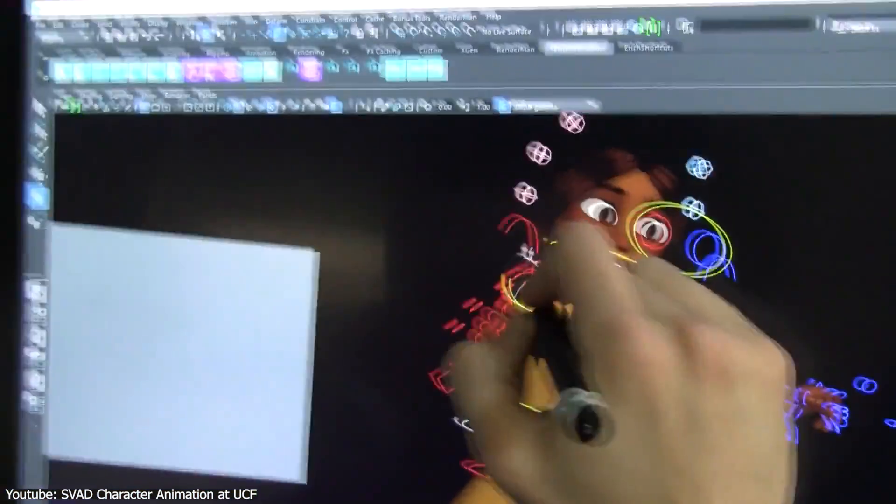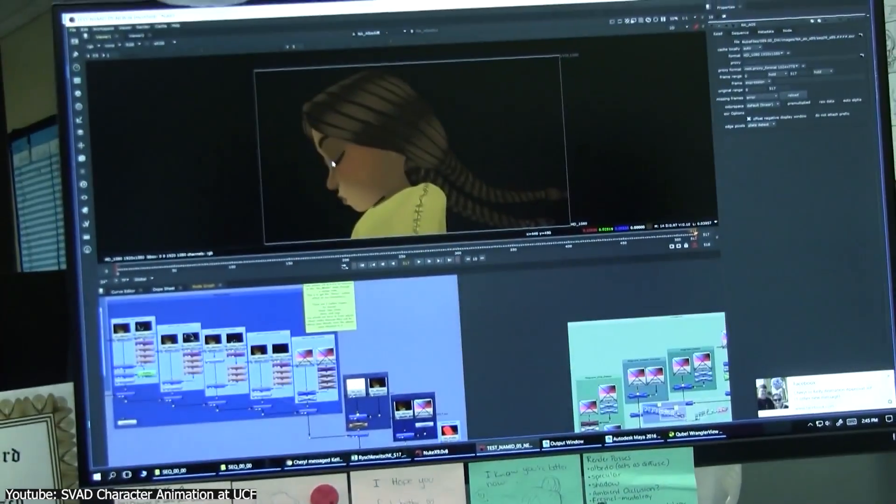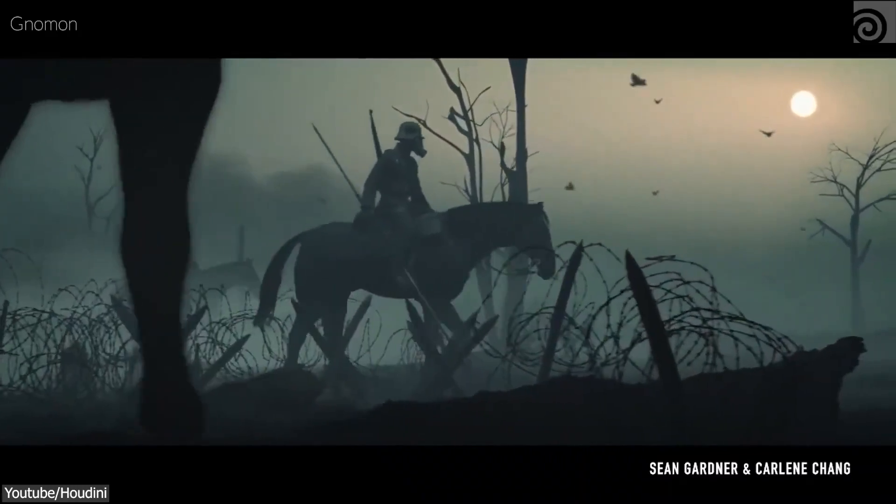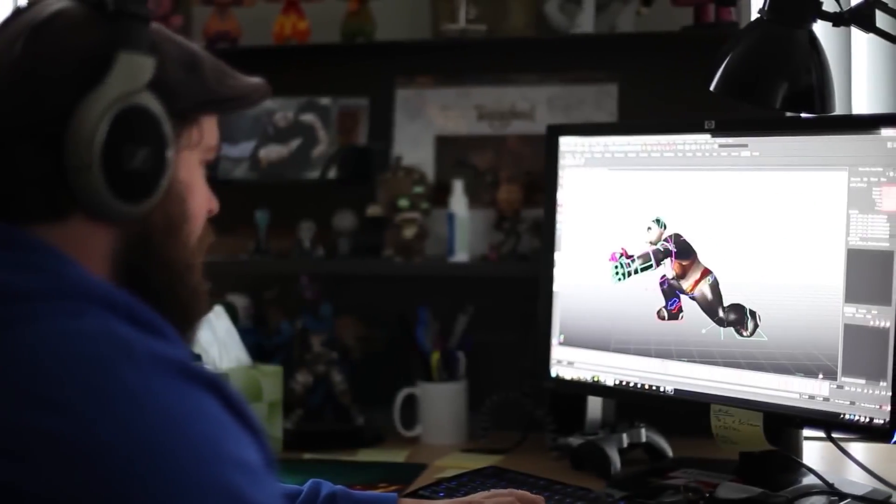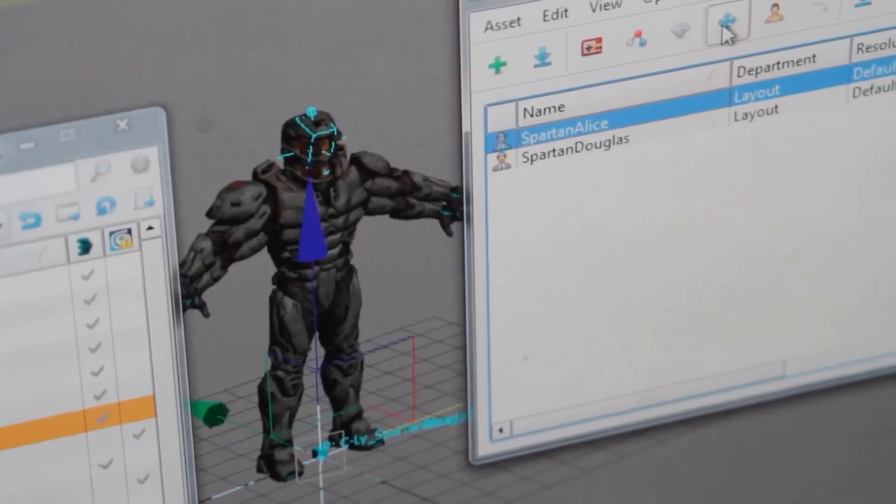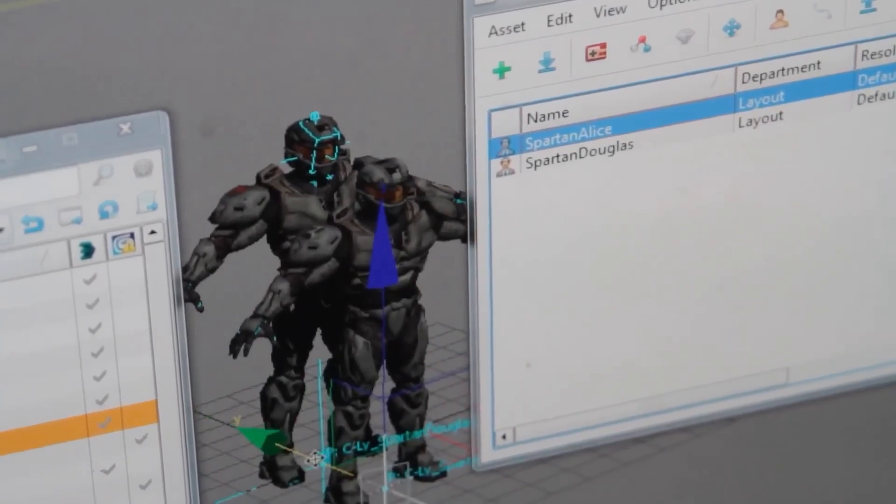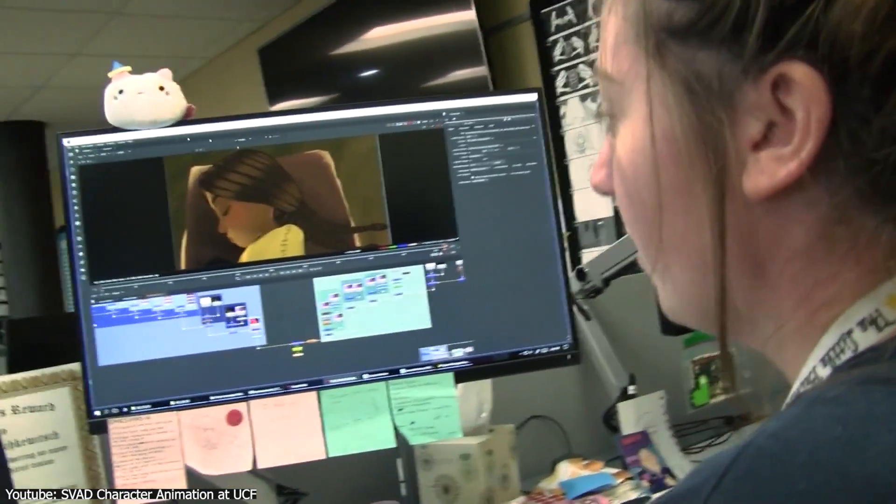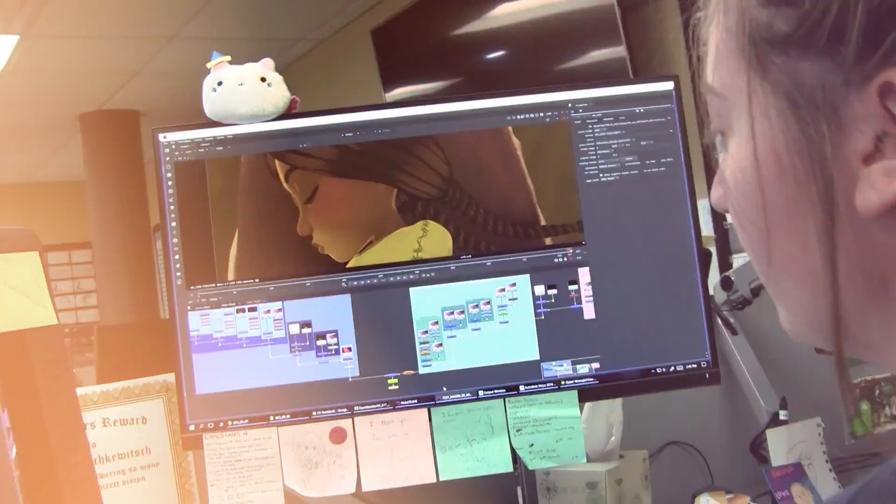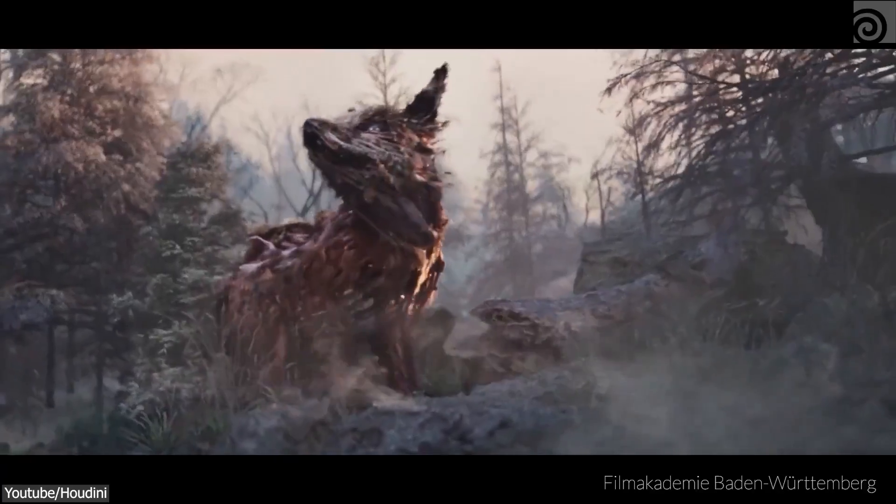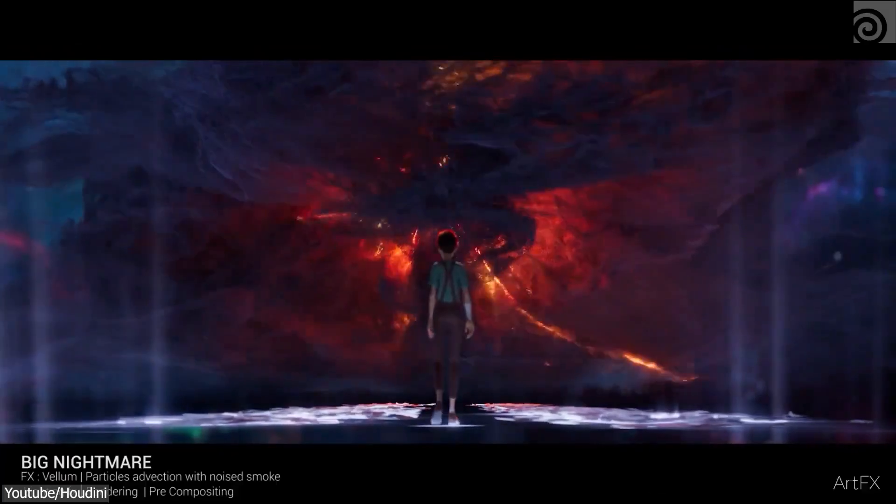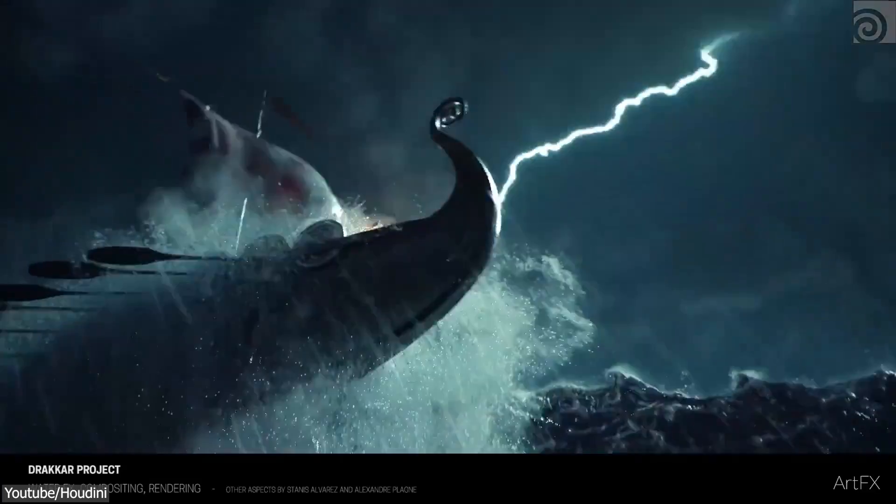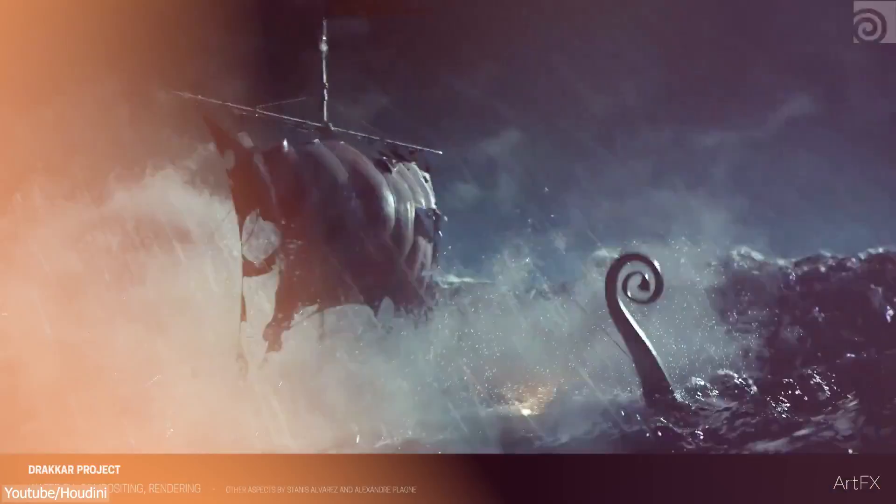Animators find immense joy in the process of animating characters themselves because it allows them to breathe life into their creations in a way that aligns with their vision, by subtly adding mannerisms and storytelling elements into every movement as a way to advance any sort of plot or to evoke deep emotions within the viewers. If we think about it, it is the heart of any art form and a factor that artists like to keep for themselves.